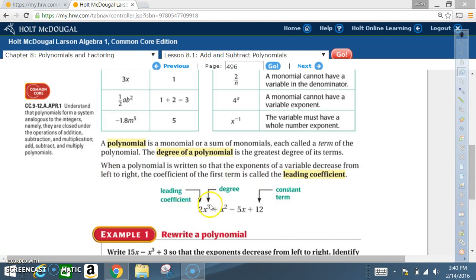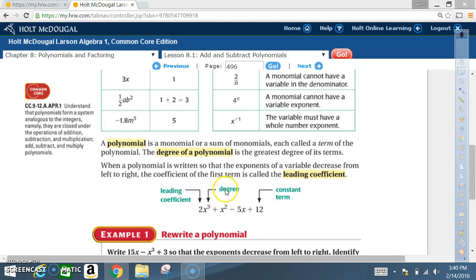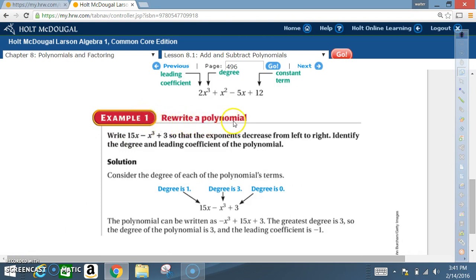For example, 2x³ + x² - 5x + 12 is written with the highest degree first, then decreasing: degrees 3, 2, 1, 0. When written this way, the leading coefficient is 2, the degree is 3, and the constant term is 12 — the number without a variable.